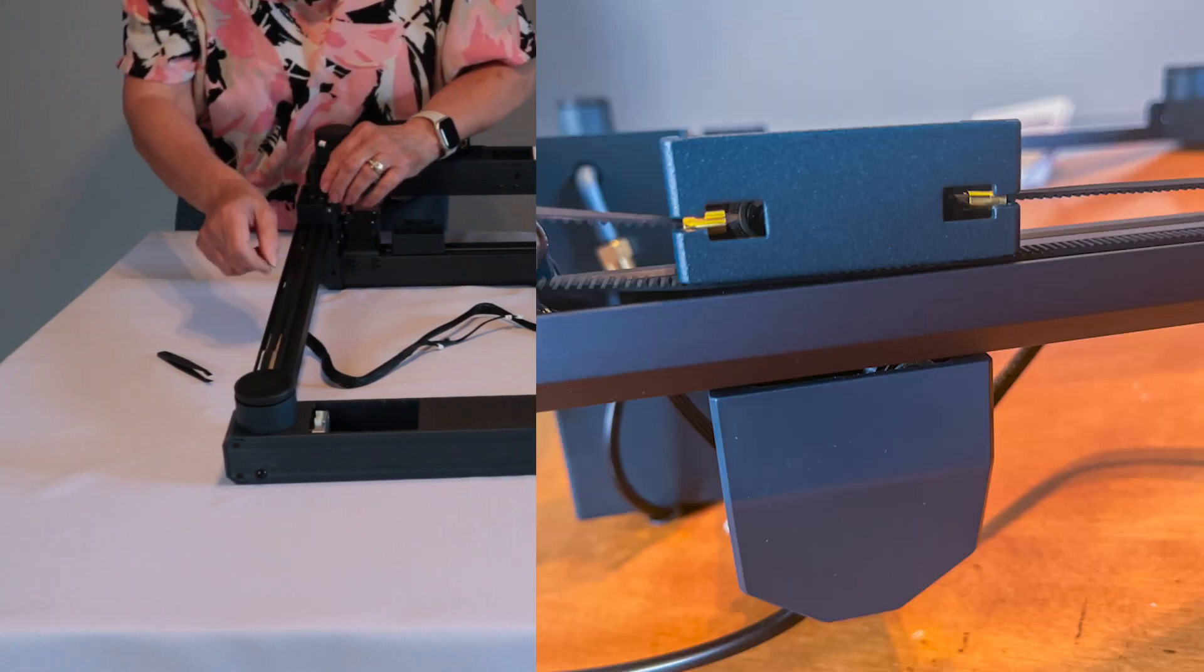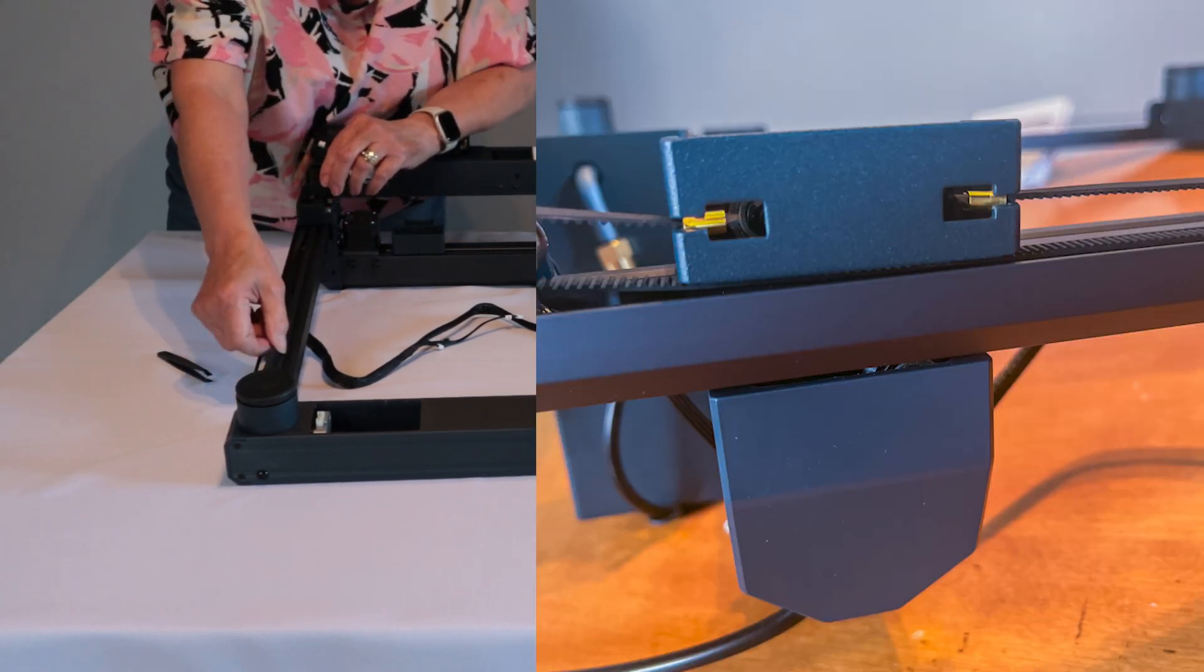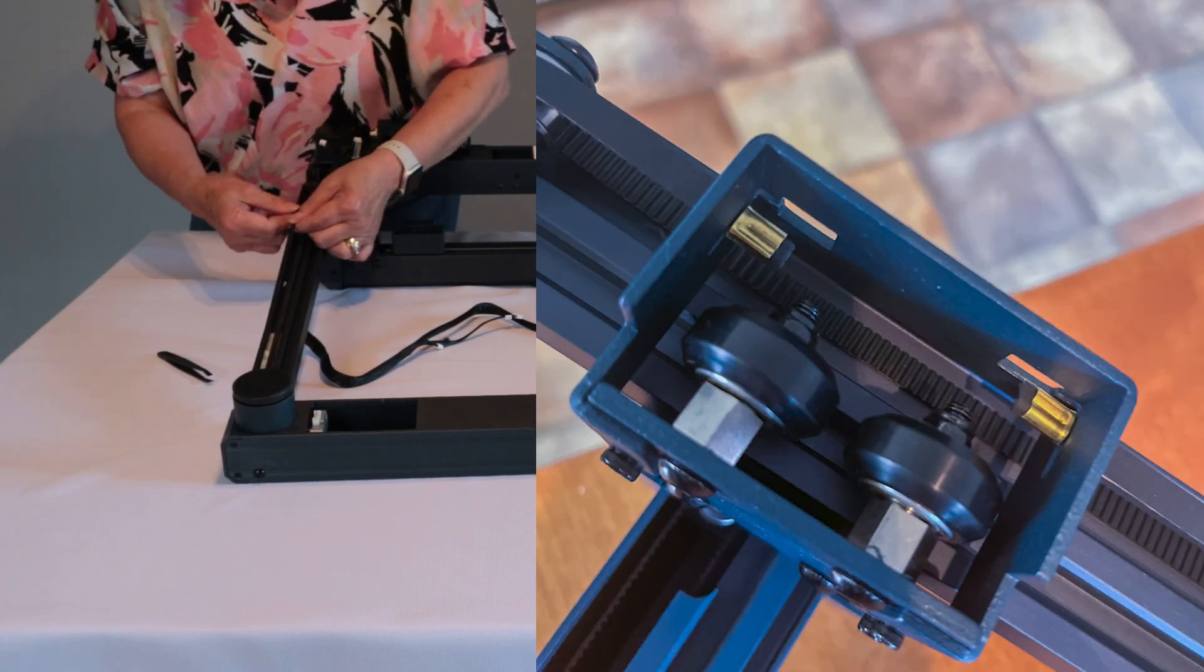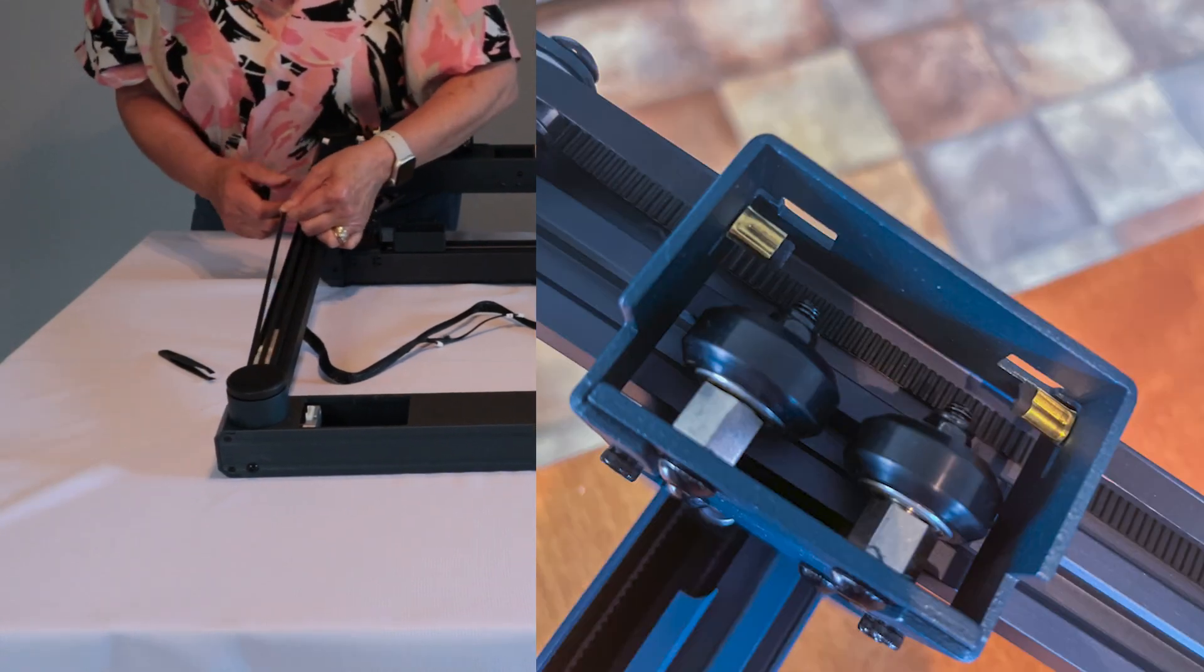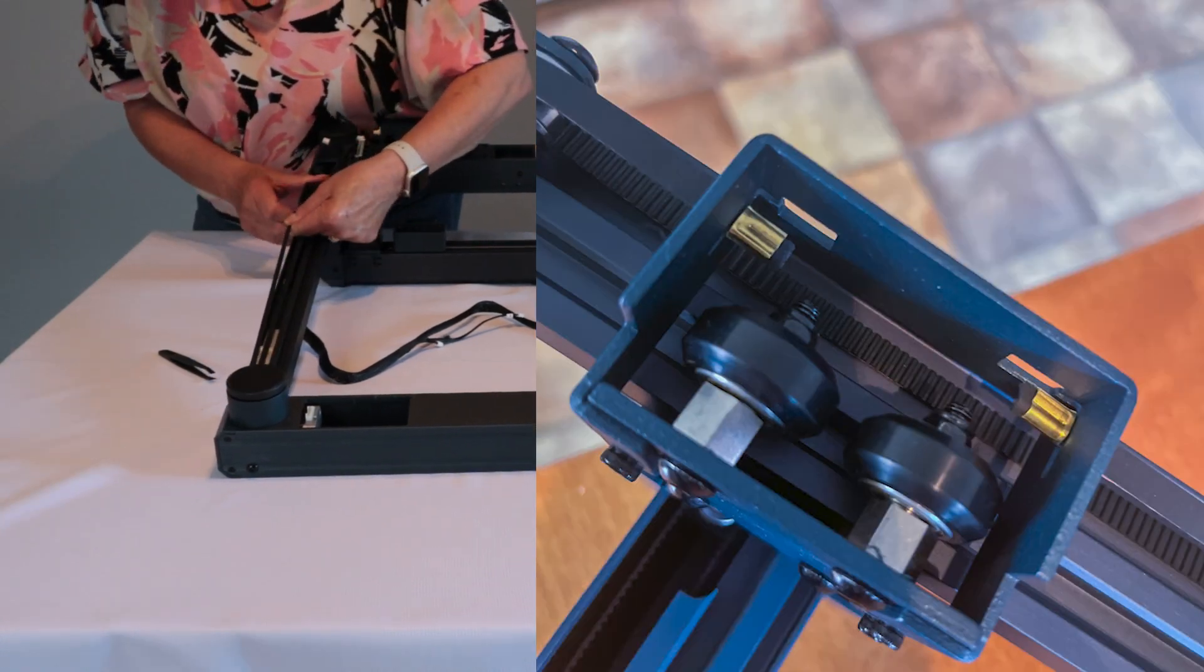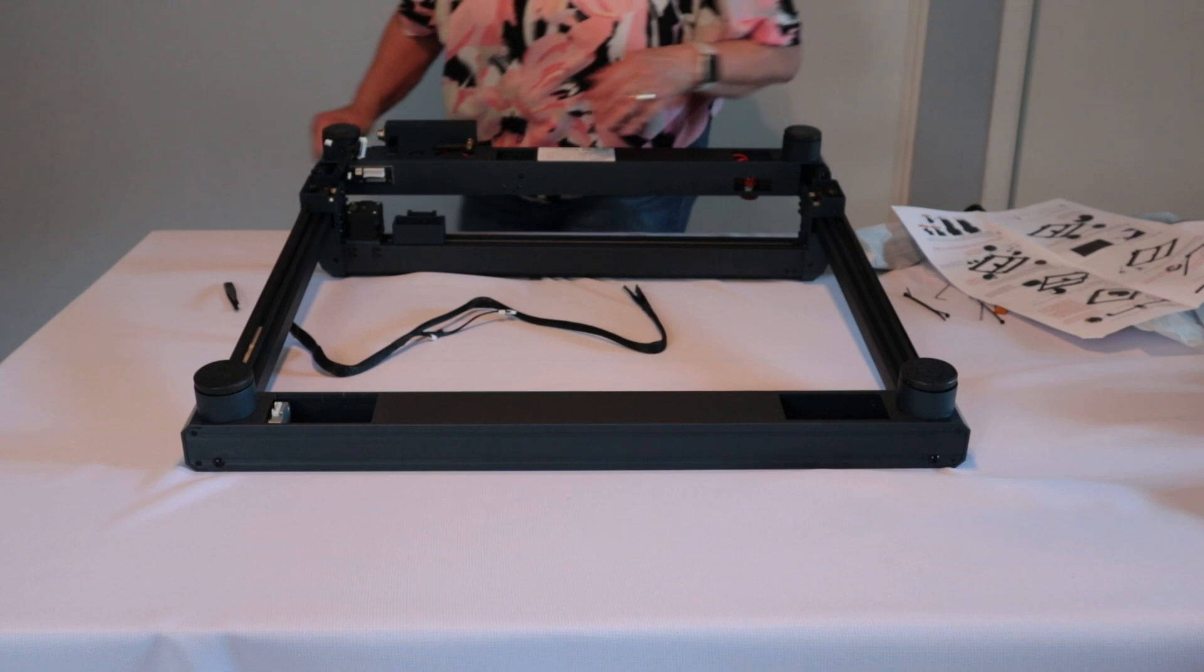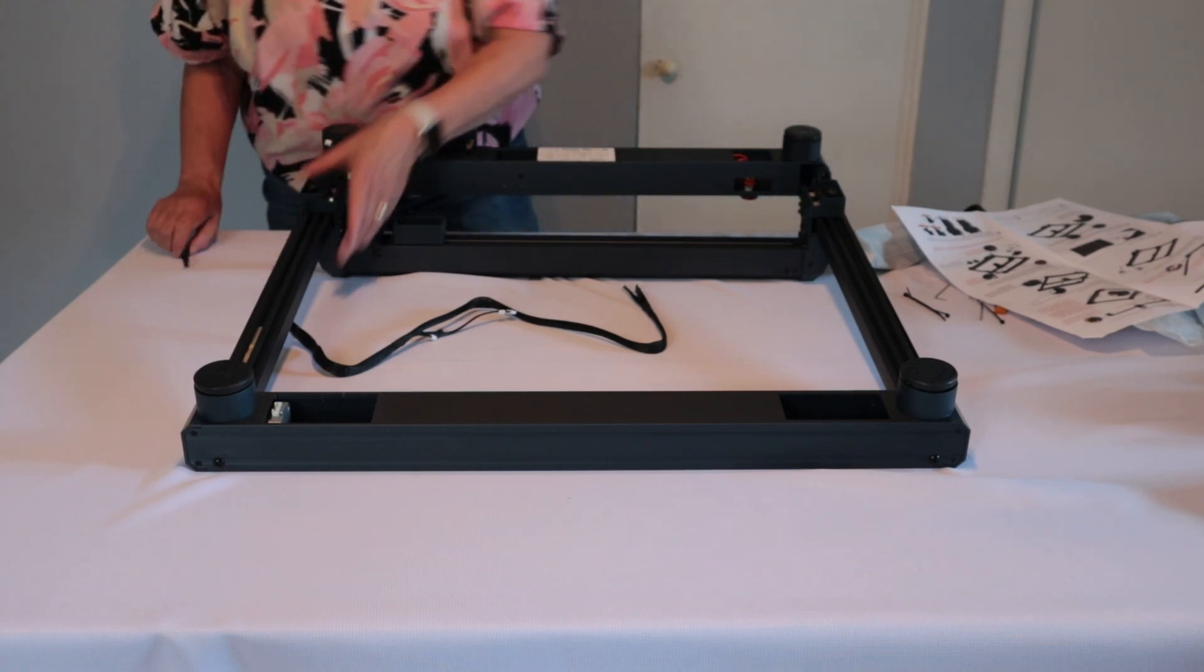Now I need to pull the timing belt and fit it into the slots on that blue thing. As you can see, see those gold tabs? They need to fit inside there.